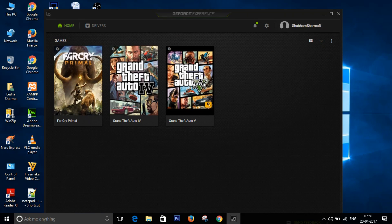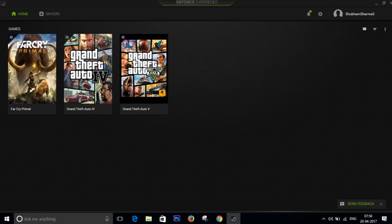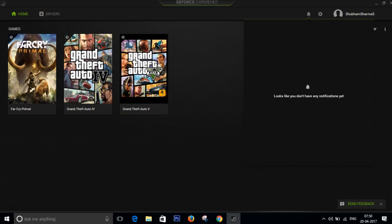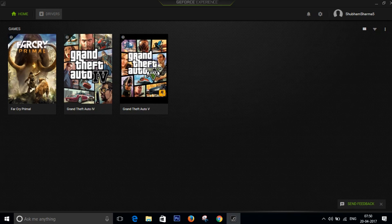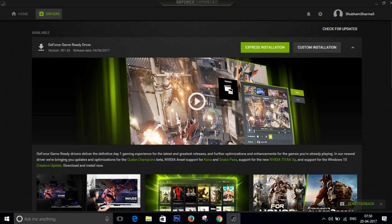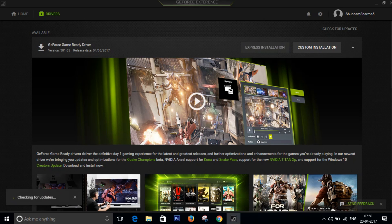And to update your drivers you have to go to the Drivers tab. It is here on the left-hand side of your screen. Just click on Drivers tab and click on check for updates, and it will check for the updates.